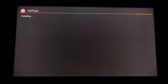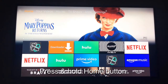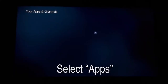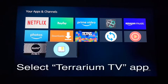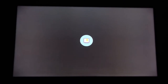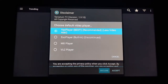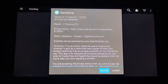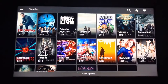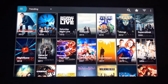Once Yes Player has been installed, navigate back to the Home screen. Press and hold the Home button until you see a menu, then select Apps. From the Apps menu, select the Terrarium TV app. You'll now get three pop-ups: select OK on the first one, select Yes Player on the second one, and select Accept on the third one. You'll only have to do this once. And now you're in the game, buddy.